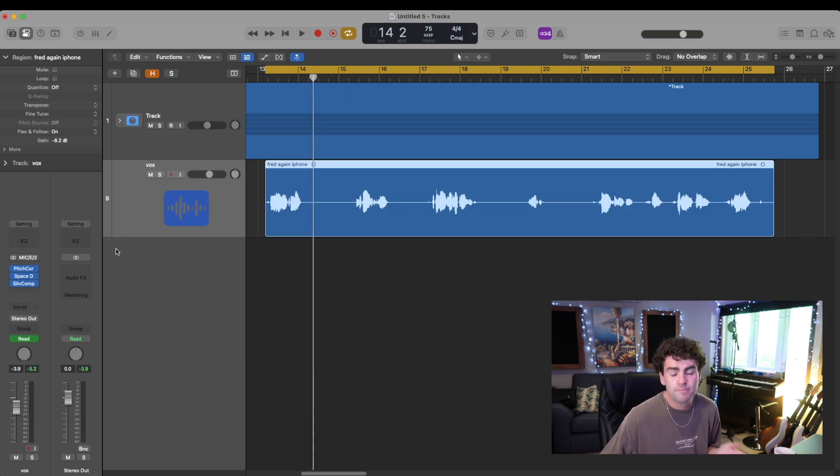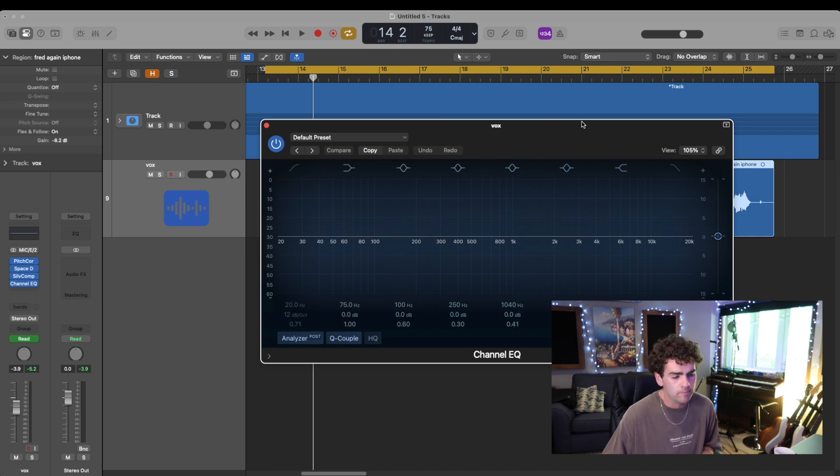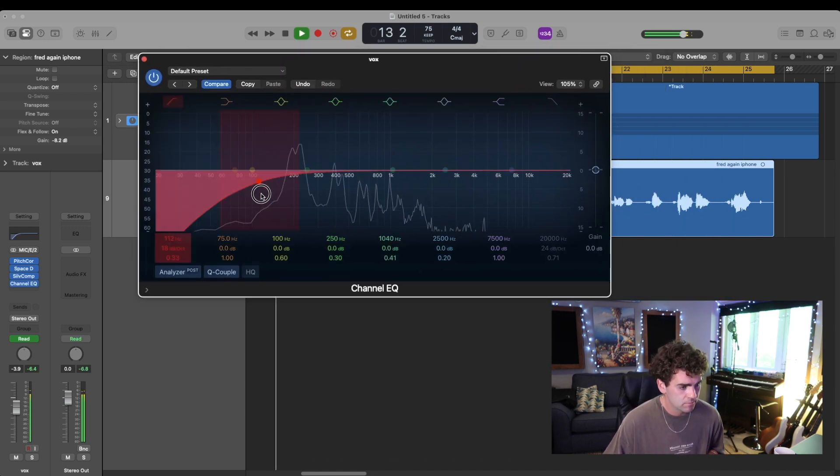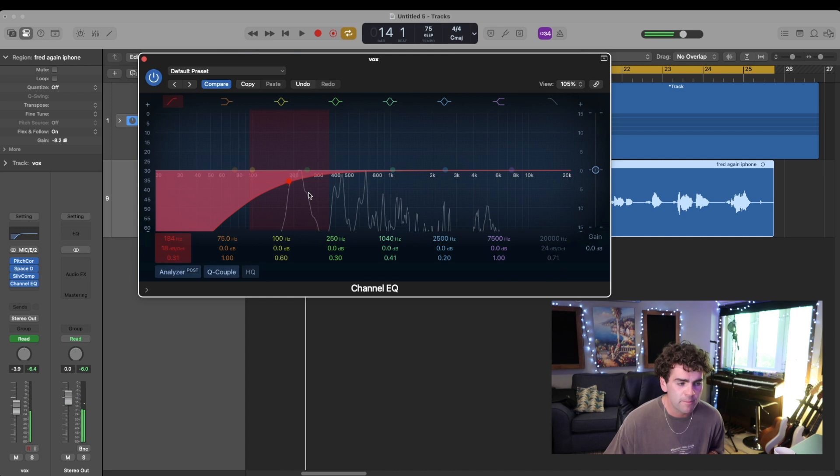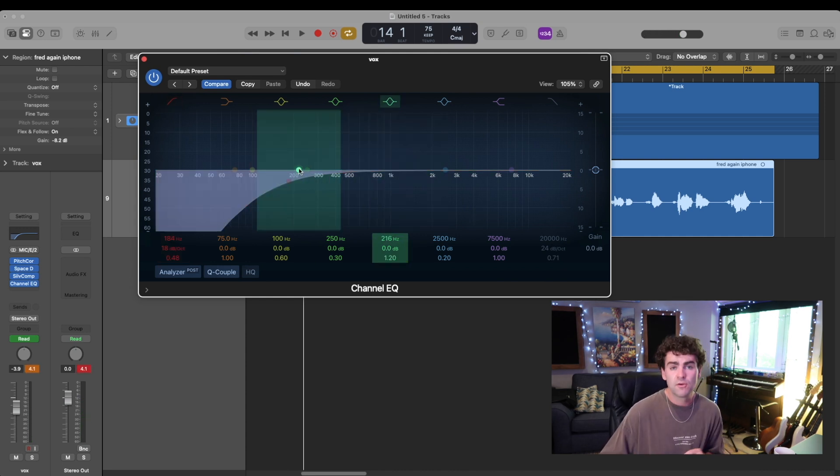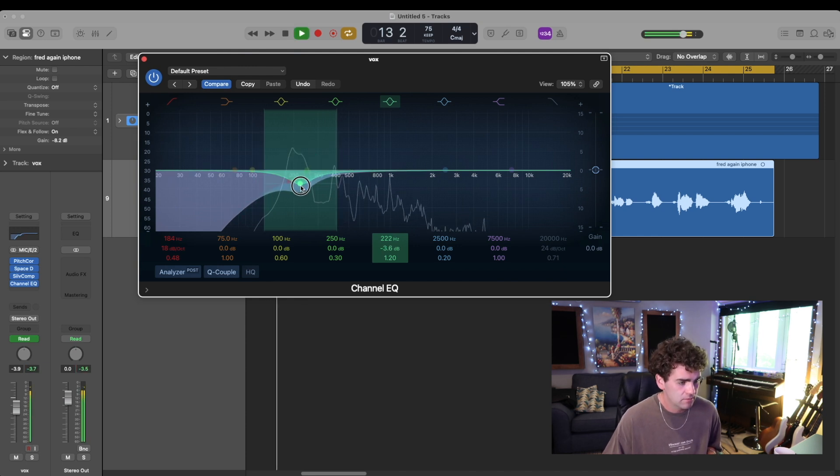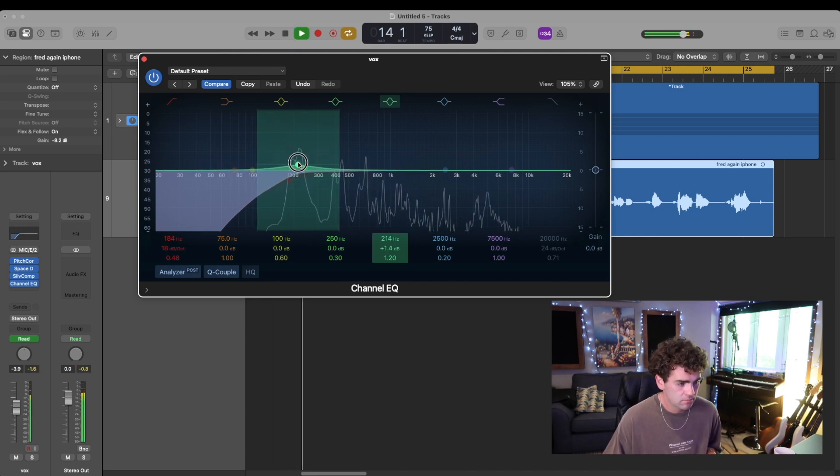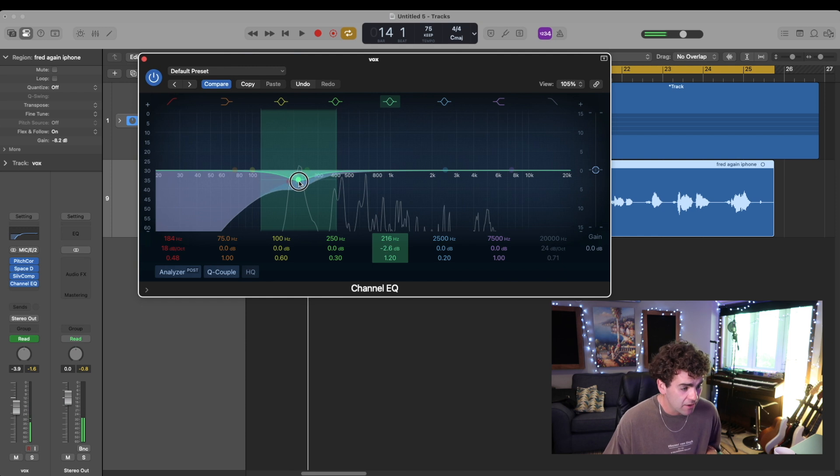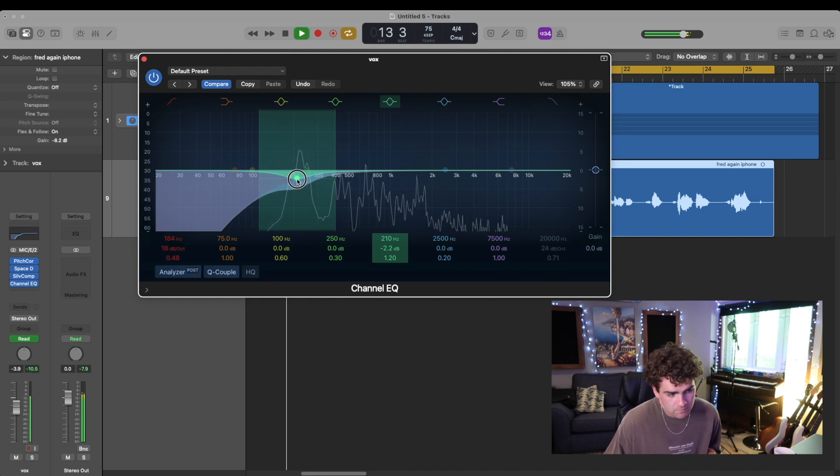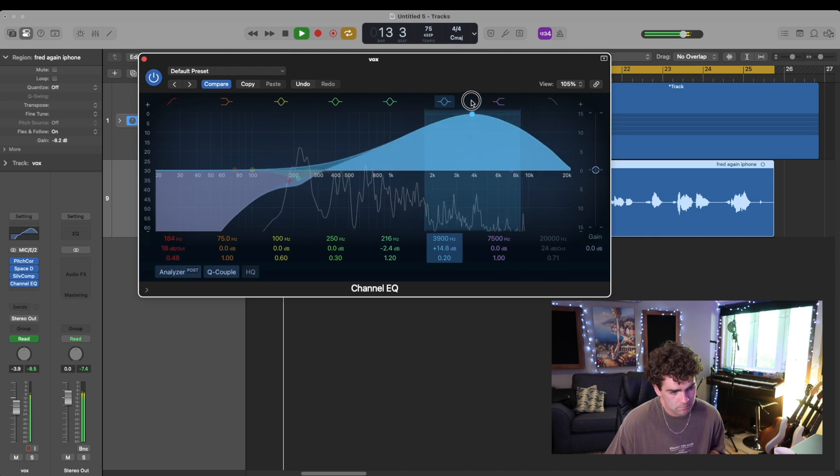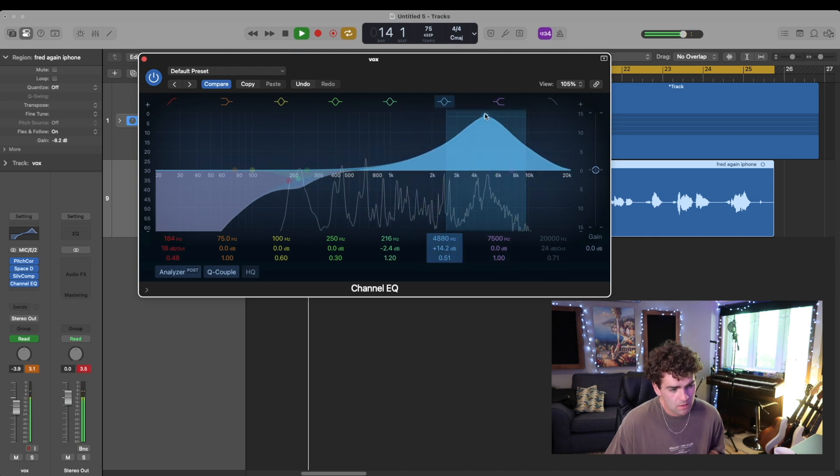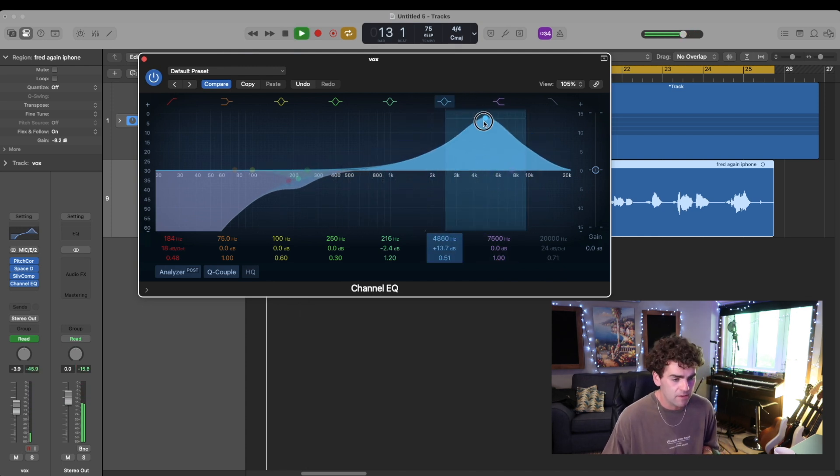It's getting really close, but now I'm just going to use some EQ to clean it up a little bit. So I'm using a high pass filter to cut out any low end that we don't need. It's feeling quite boomy around the 200 hertz area here, so I'm just going to duck that down a little bit. And then I'm getting rid of some of the top end here.